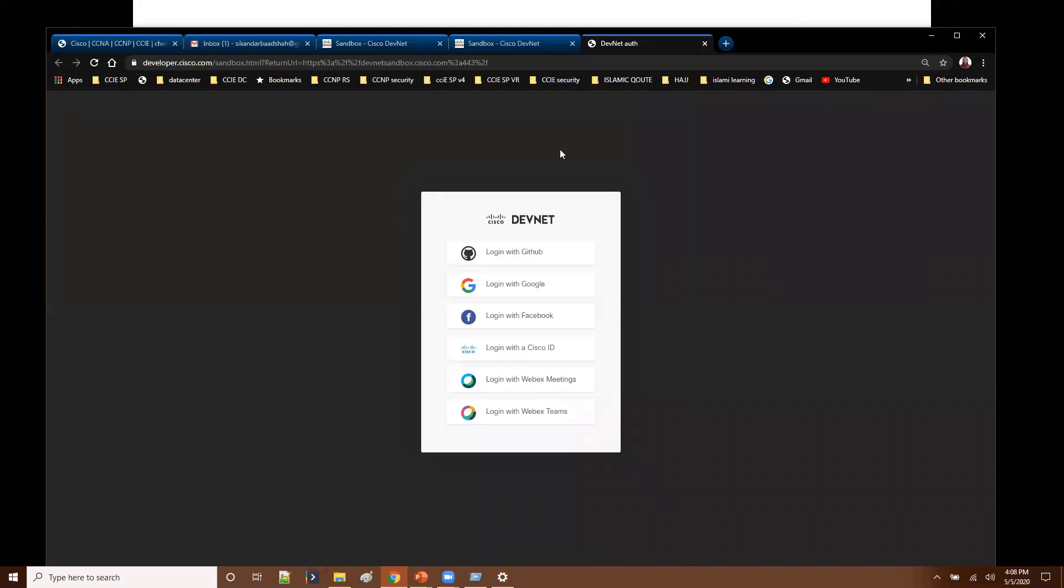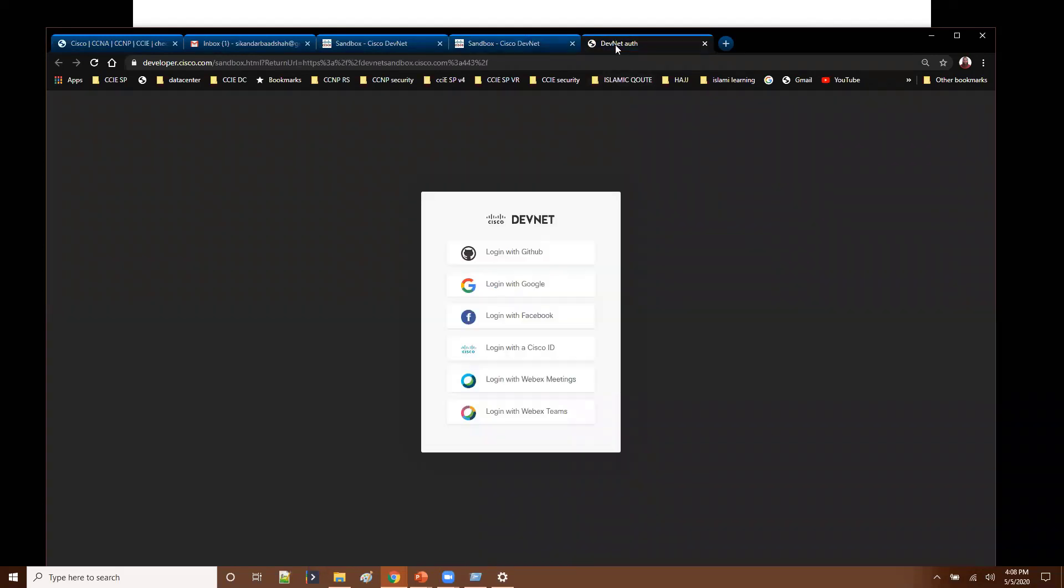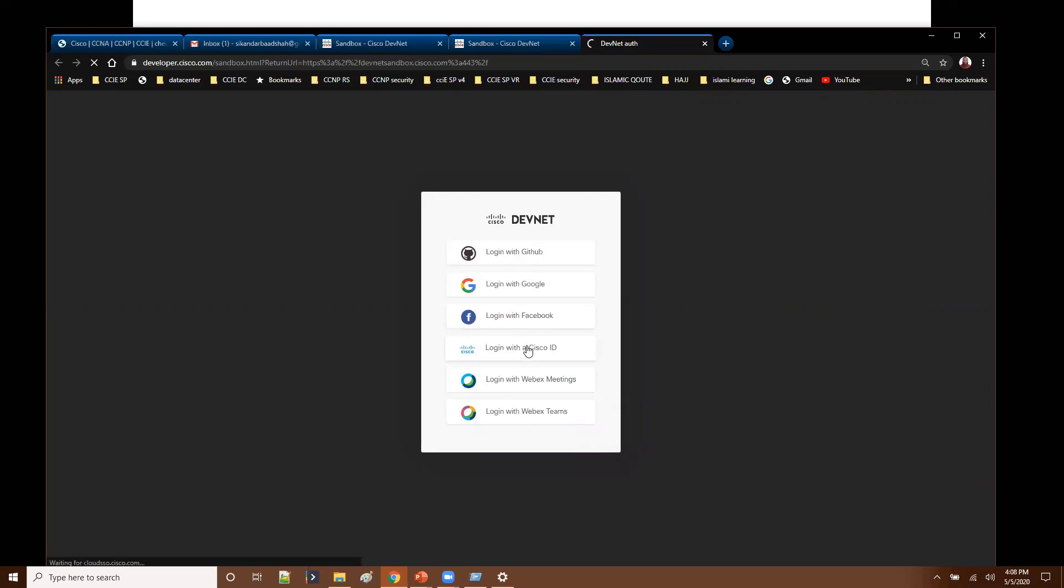This is how it looks for the first time when you click on this. You need to click get started with sandbox. When you click on this you can find the different options you can use for login. You can use any one of these options. You can use your Cisco ID or any other options. Probably all the options will work. I am using my Cisco ID here to login.